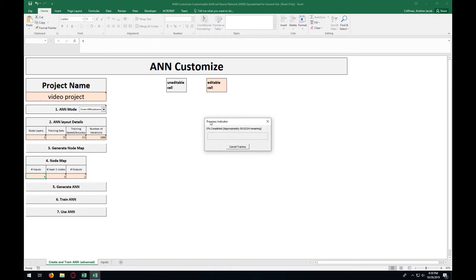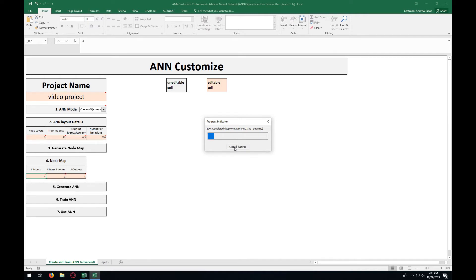From here, you will get a little window that tells you how far into the ANN is. You have a button here to cancel training at this time. If you entered in something wrong and just realized it now, or if this process seems like it's going to take too long, you can cancel it now.